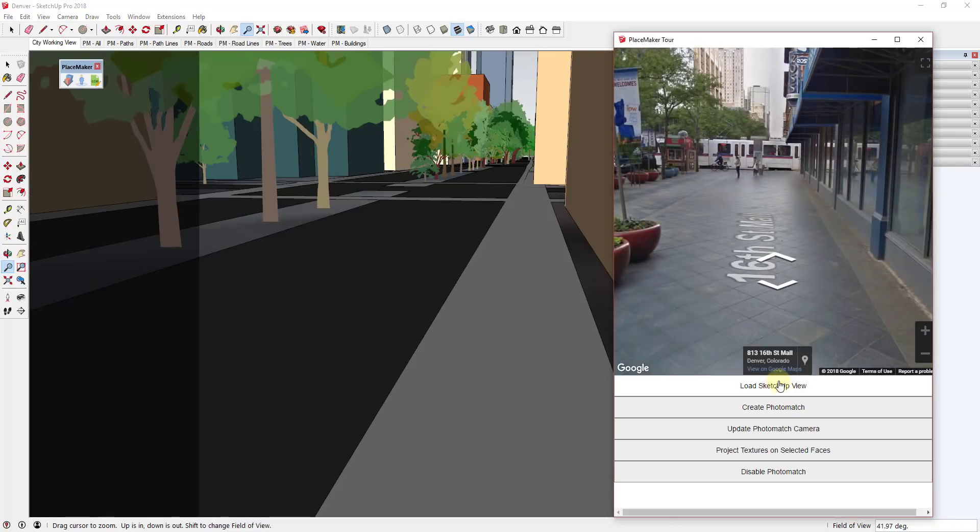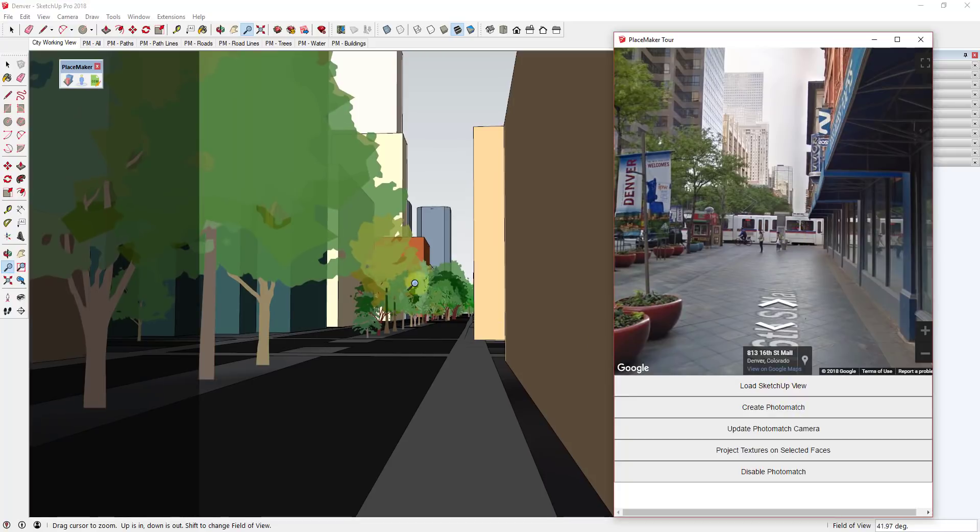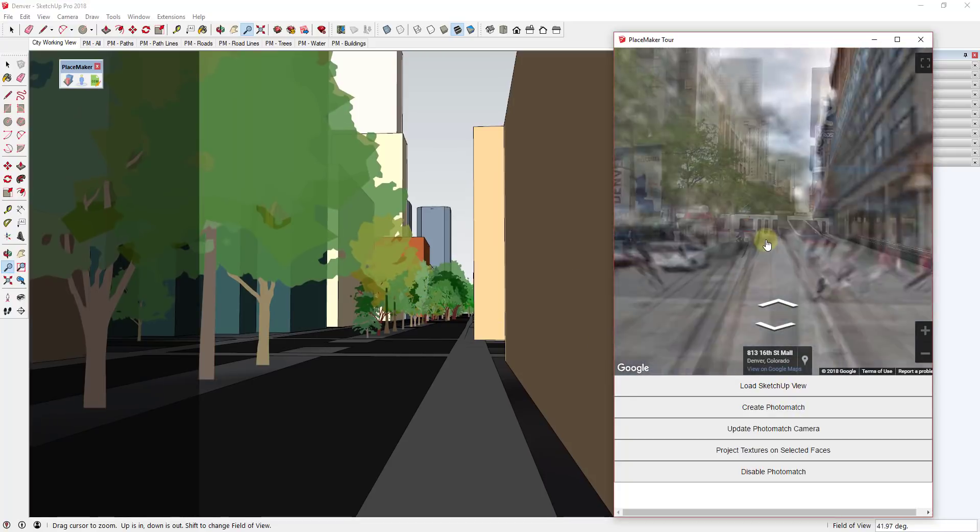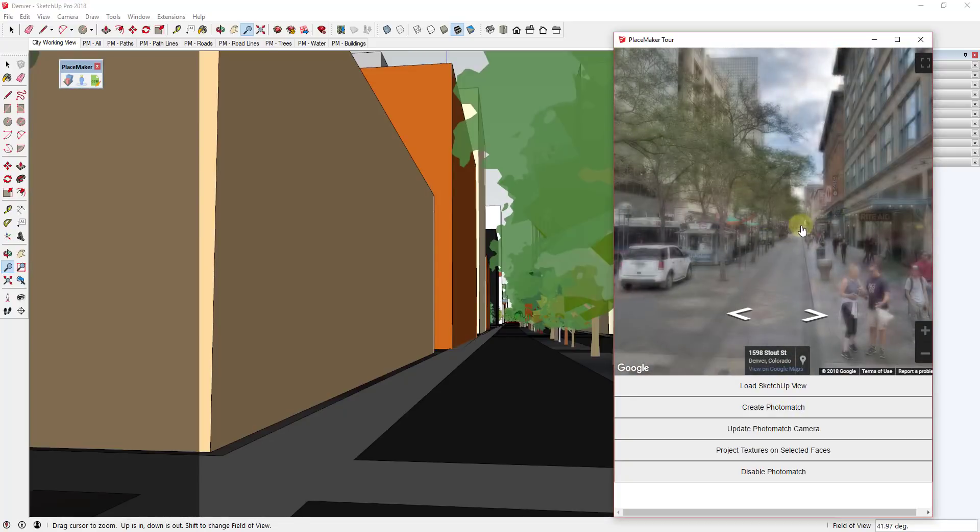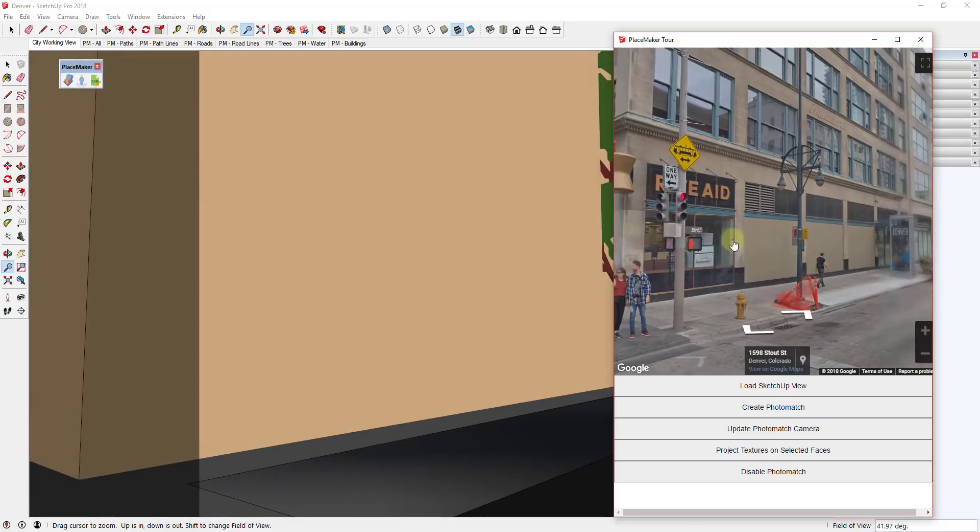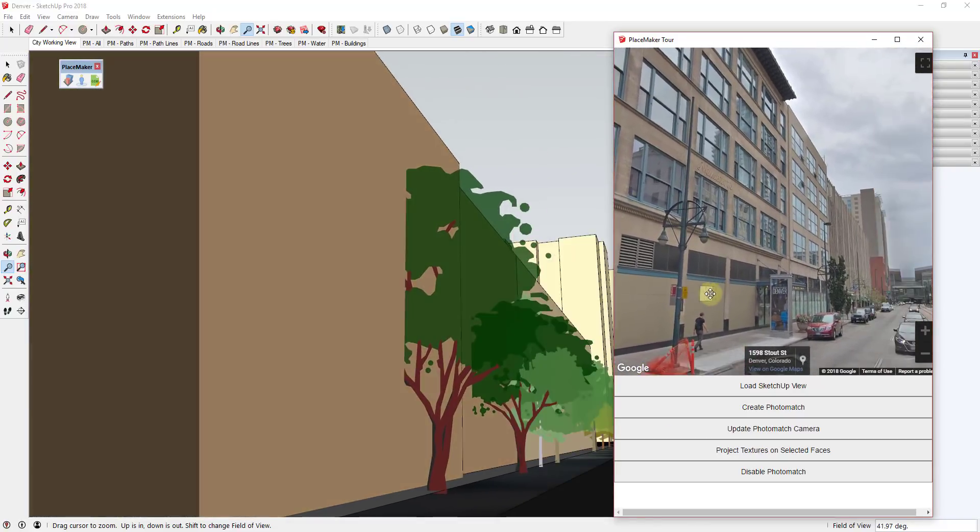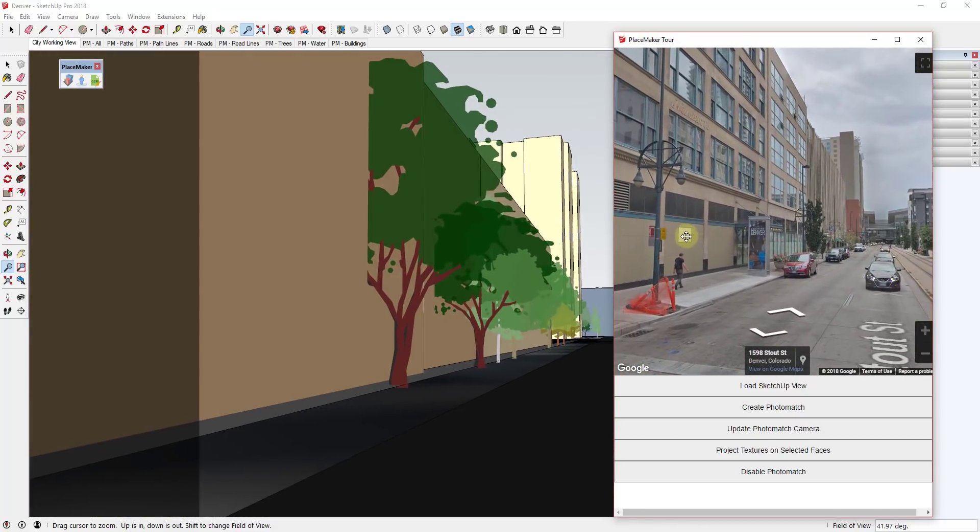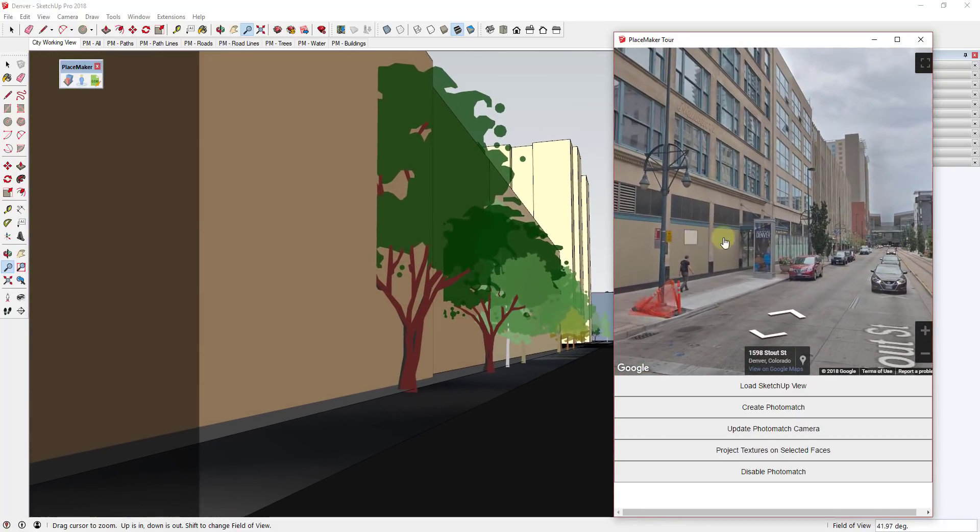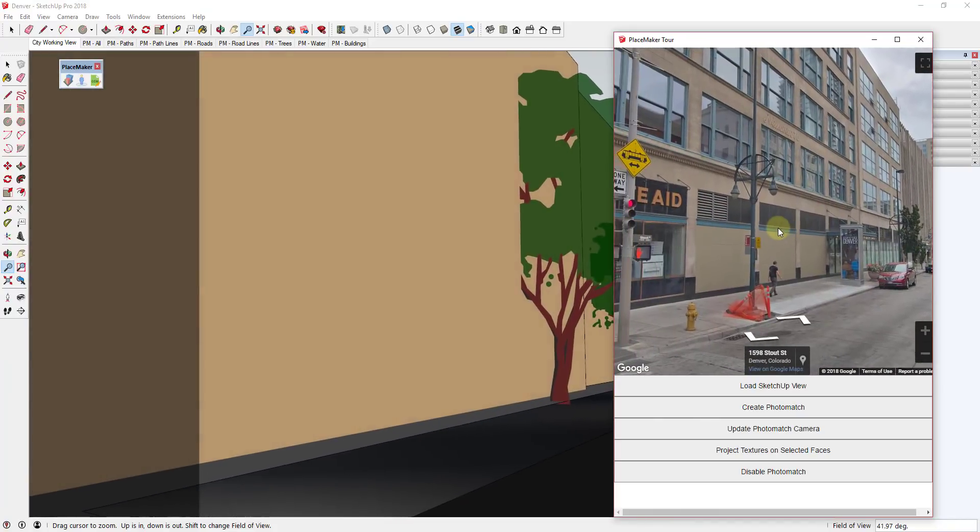And what I would do is I would navigate down here and go to Load SketchUp View, and then I can move around inside this street view image. So I can navigate until I kind of see what I want to see in here. And then once I do that I can actually take these images and apply them to faces within this model.